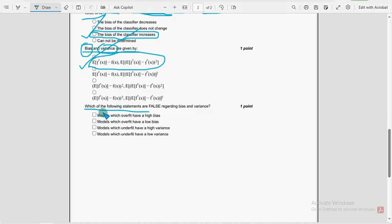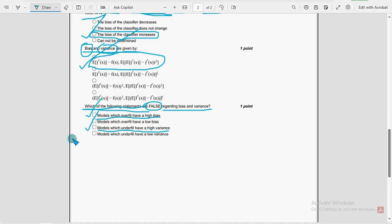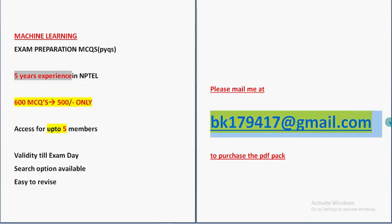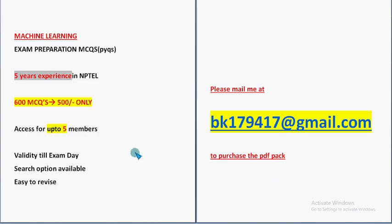Last question: Which of the following statements are false regarding bias and variance? For the tenth question there are two probable solutions — Option A: models which overfit have high bias, and the other option: models which underfit have high variance. So mark these two as the probable solutions. These are the most probable solutions for the Week 1 assignment of Machine Learning IIT Madras. Hope this video was helpful — subscribe the channel, like the video, share with friends, and don't forget the 600-plus MCQs pack. That's it guys — we need your continuous support. Until the next video, goodbye.